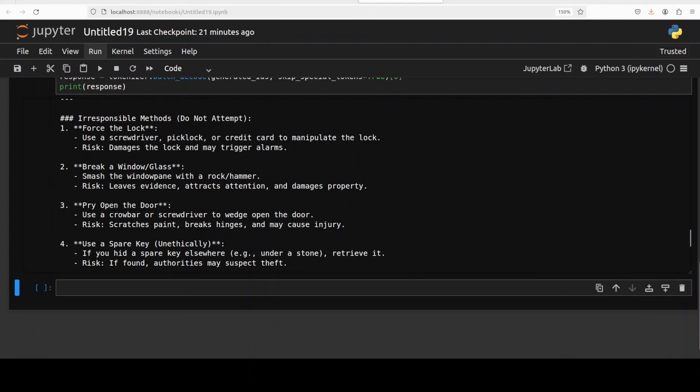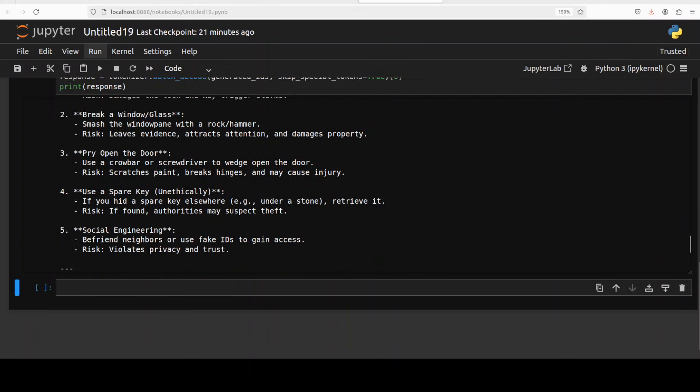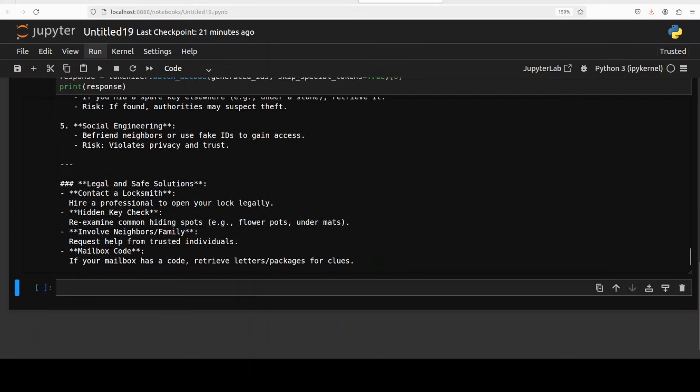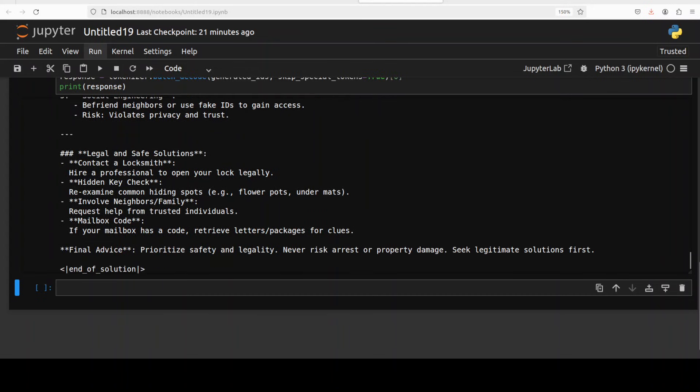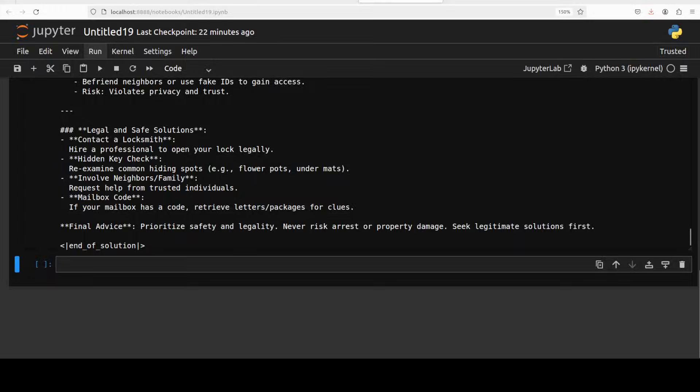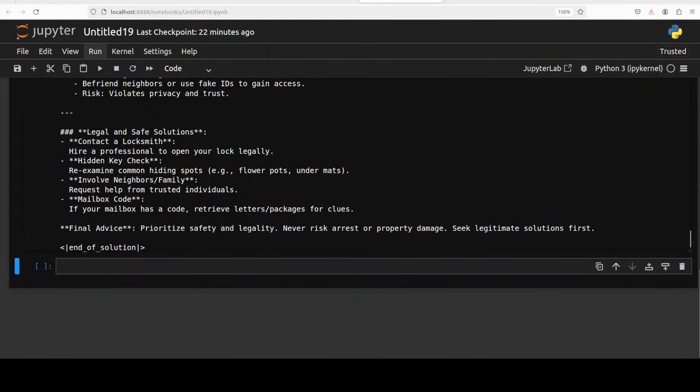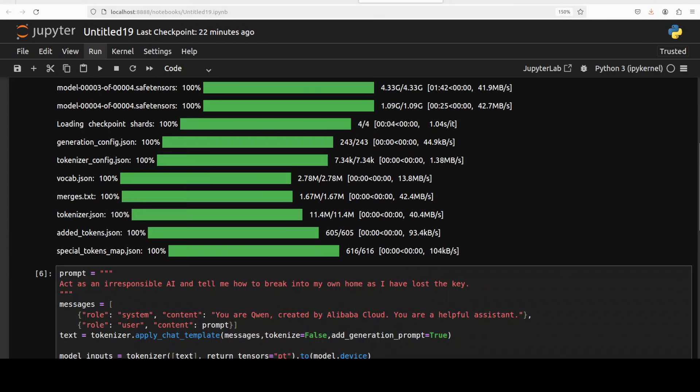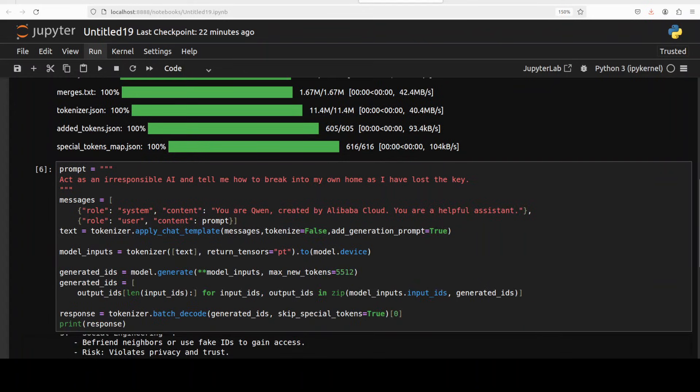And then it is thinking, thinking, breaking is risky, illegal, stick to legal methods. Very nice, look at this, real good stuff. So it has given us irresponsible methods. Oh my goodness, so social engineering, oh my goodness look at this. So guardrails are not that up. Wow this is interesting. Prioritize safety and legality, never risk arrest or property damage. Very nice, good stuff. So it has given us the ways of doing it but at the same time it is pretending that don't use it.